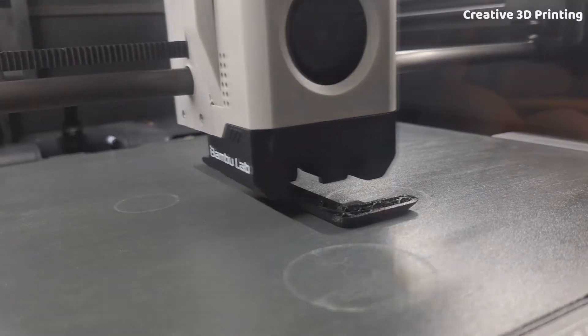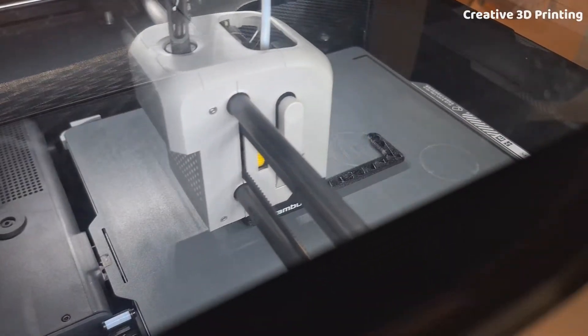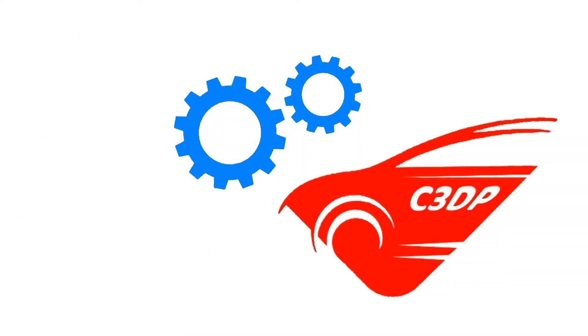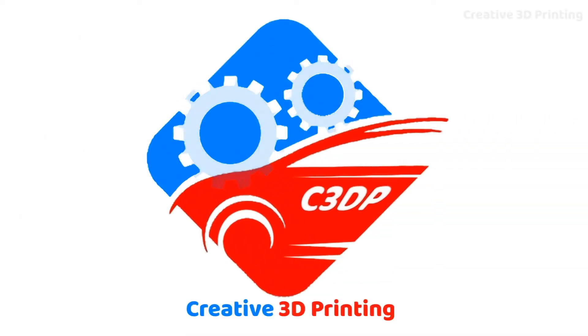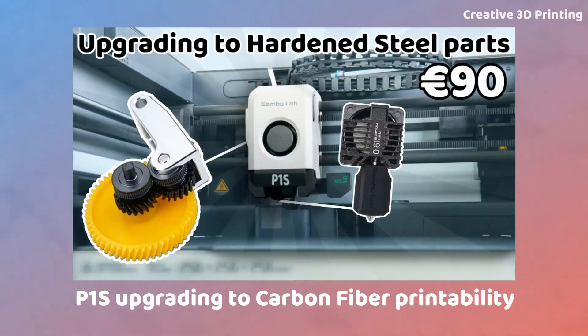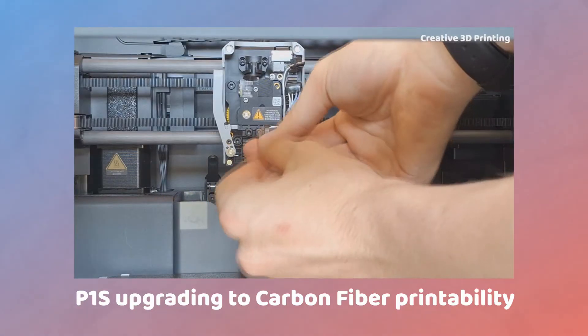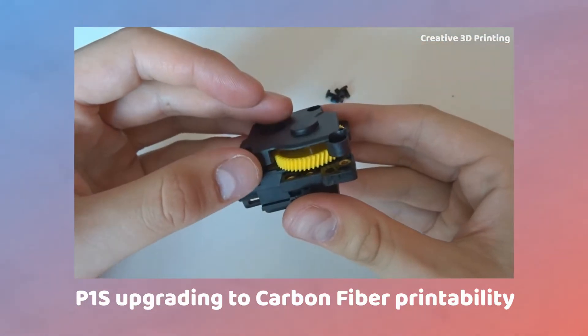In this video I will show you how to get the best results when printing with carbon fiber filaments. In the previous video I prepared the printer with a hardened steel nozzle and upgraded extruder gears.